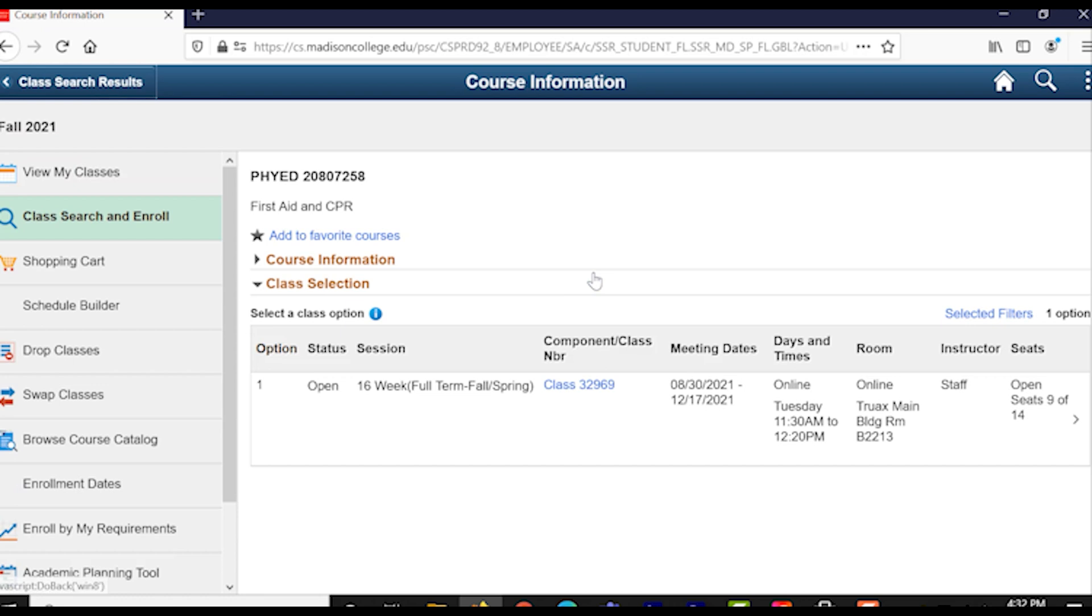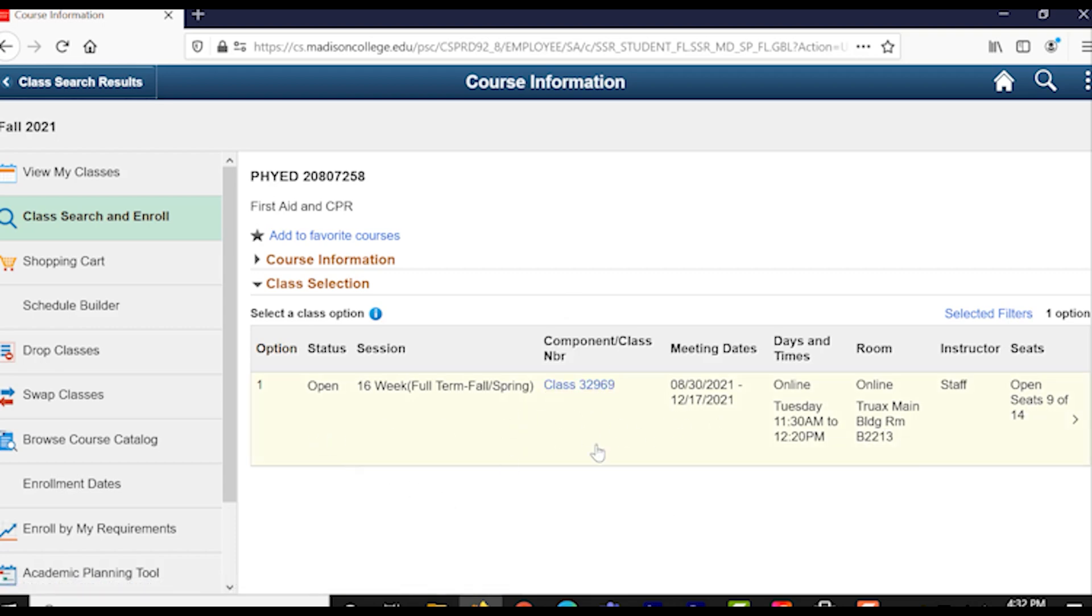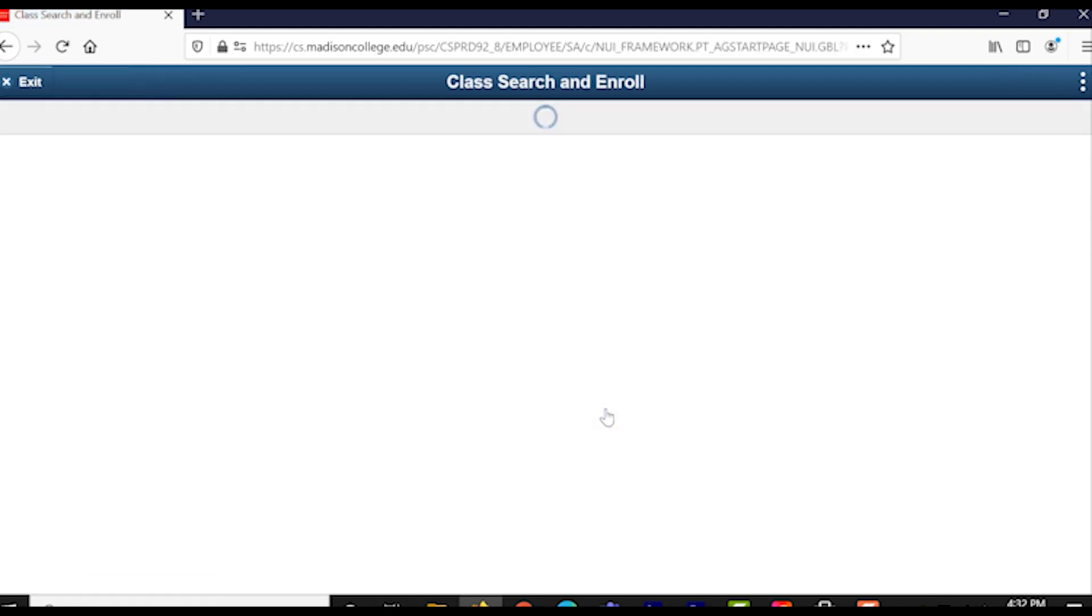Here, you can see a lot of different extra details and descriptions about what the class section that you're enrolling in is for, such as when and where it is, how many people are already in the class, the class number, and the instructor who's teaching it. This looks like what we're looking for. So, let's go ahead and click on it so we can actually enroll in the course.